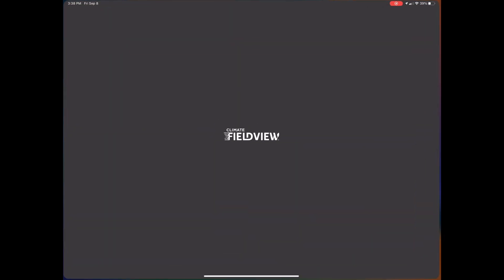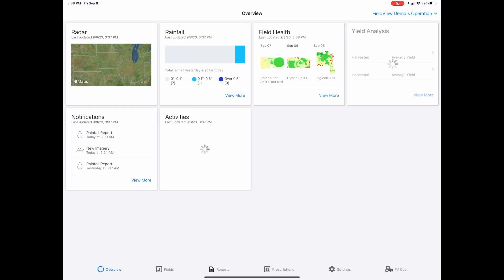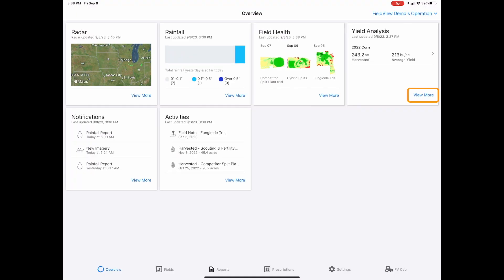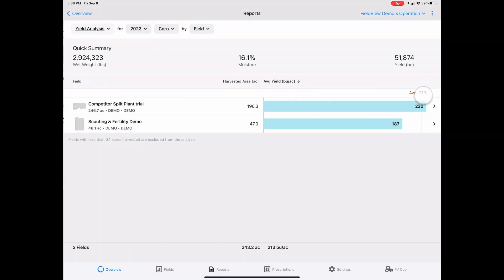Analyzing yield data is easy with Climate FieldView. Navigate to the FieldView app and select the yield analysis card on the overview screen.